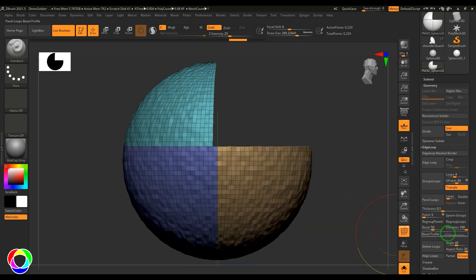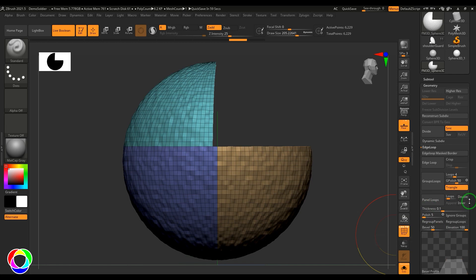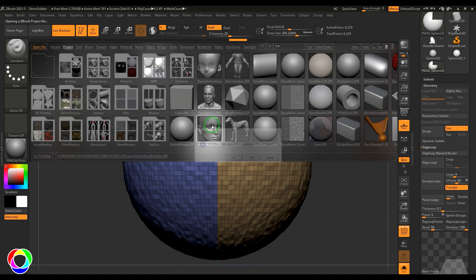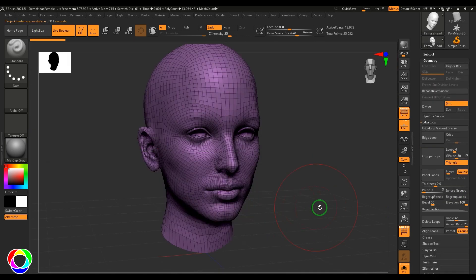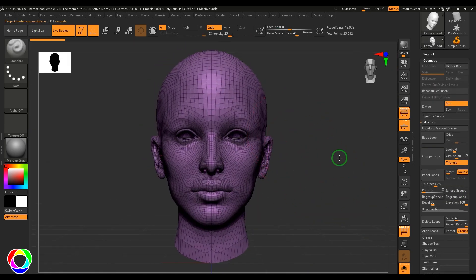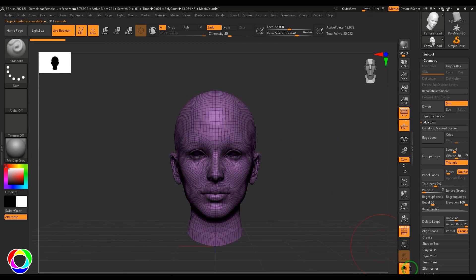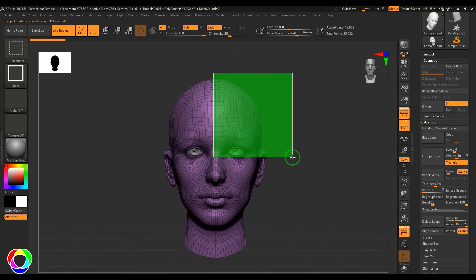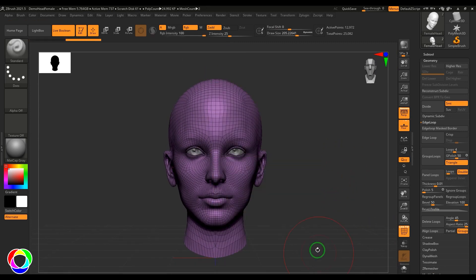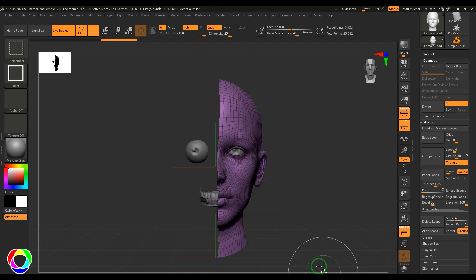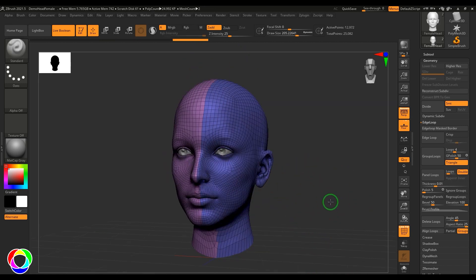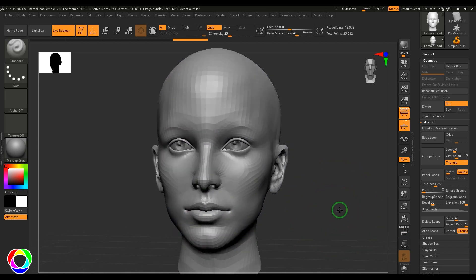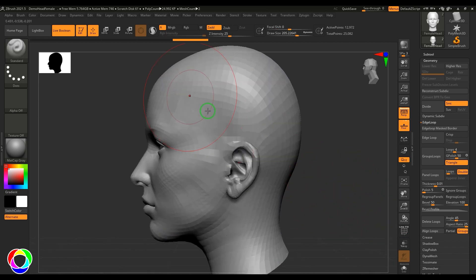This is the bevel profile. Panel loops are a great way to make a normal character into more sci-fi like, something like a cyborg. Let me take this female face and try to loop. I press control-W and we got this poly grouping here.